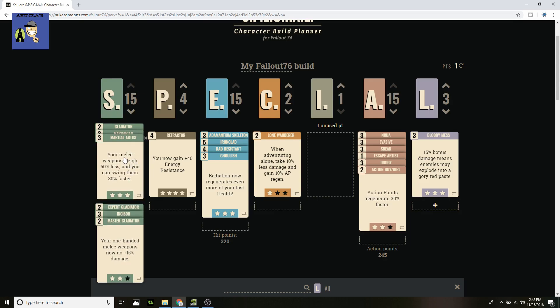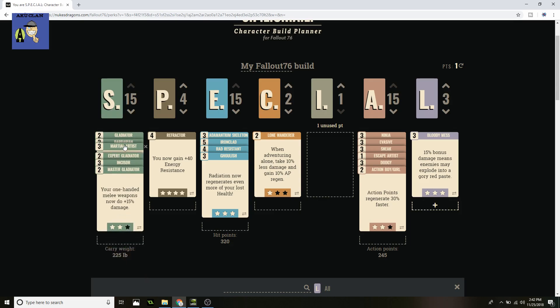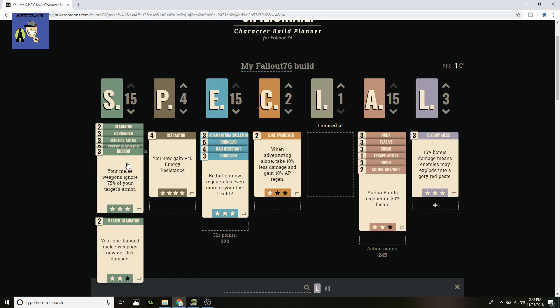Moving on to Martial Artist. Your melee weapons weigh 60% less and you can swing them 30% faster, which is really helpful. I know 30% doesn't sound too much and maybe some people may not think that does too much, but it does. After a lot of testing, I do really like it and I think it does make a difference. Your DPS just goes a lot higher, it's all about the DPS. And Incisor, which is my favorite Strength perk for melee weapons. Your melee weapons ignore 75% of your target's armor, which is really amazing so you're doing even more damage on creatures you shouldn't be doing as much damage on.